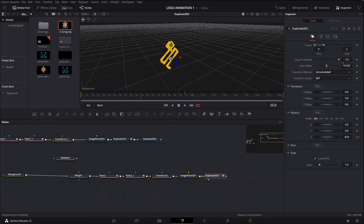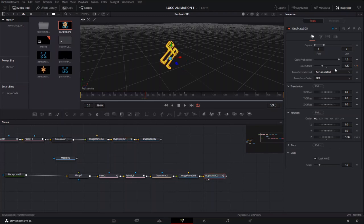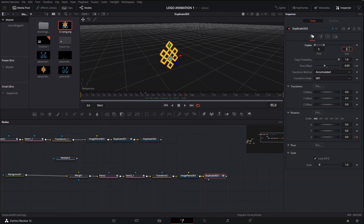We also offset the time so they don't all happen at the same time — it creates a sort of echo effect. For the time offset, we create a keyframe going from minus 1.87, basically copying that keyframe from the original. You don't have to make it perfect — you can leave it at minus one point whatever you want and just play around with it.